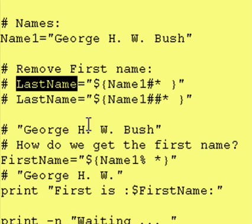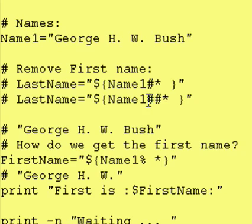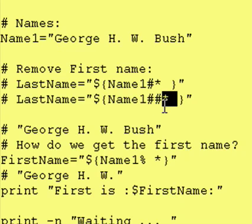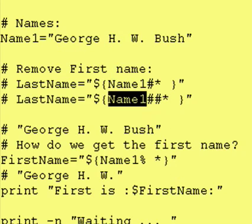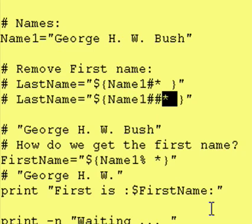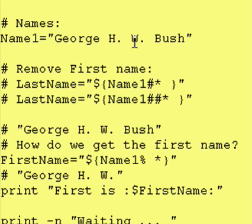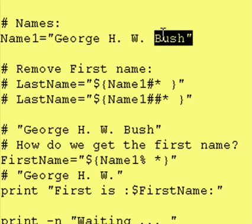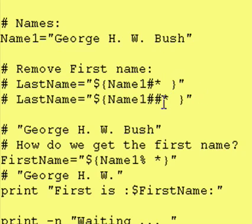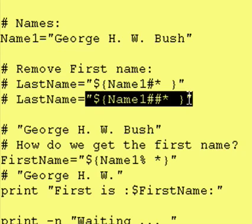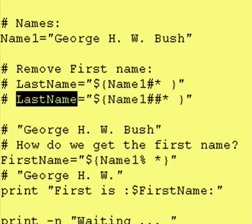Now, that's not exactly what we want — we want just the last name. So we take instead and use the double pound sign, which says match as many of these patterns as you can: asterisk space. So we take George HW Bush, put it right here, and then try to match from the left-hand side anything followed by a space, repeating until Bush is reached. Bush does not have a space after it, so that doesn't match, and Bush is left right here and gets assigned to last name.